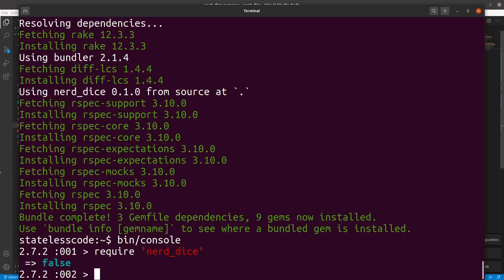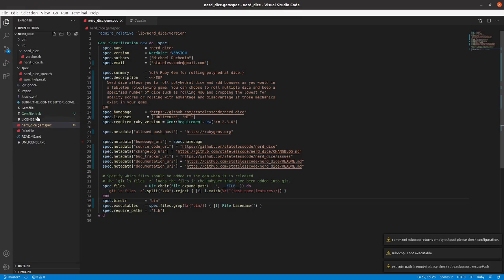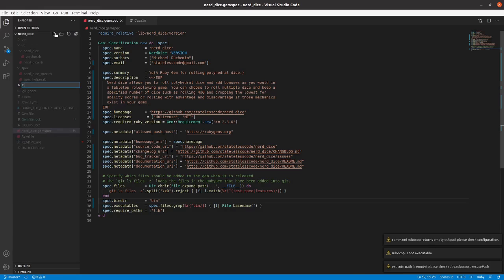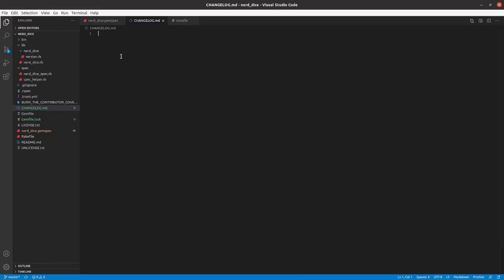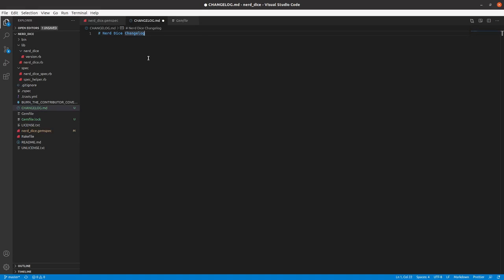We also need a change log file before we commit. So in our top level directory, add that. Right now we don't have any code, so the change log is going to be empty, but we want to have it there.